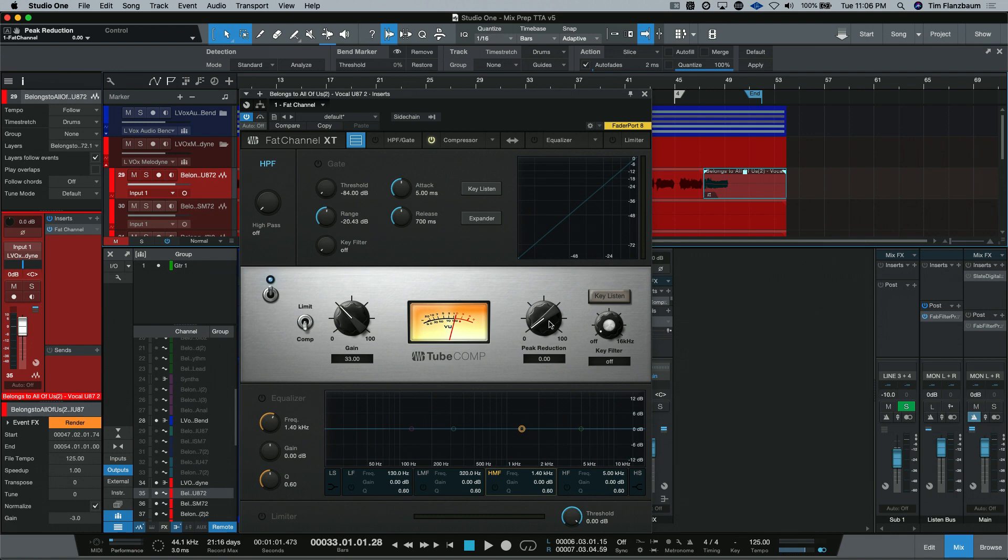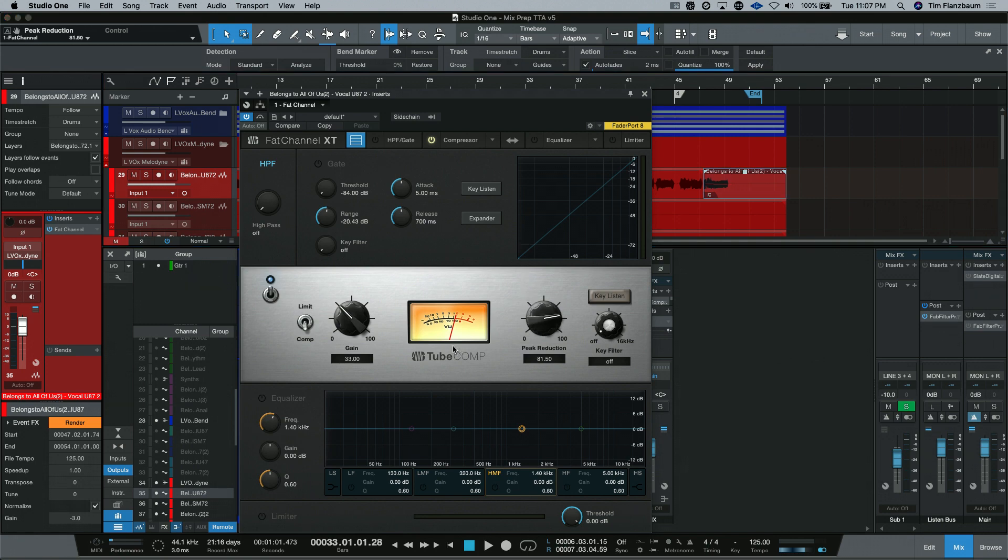The gain on the left-hand side of the compressor is actually the makeup gain. And the peak reduction control on the right is the input into the compressor. This style compressor had a fixed threshold. And the attack and release times were program dependent because of the optical sensor.